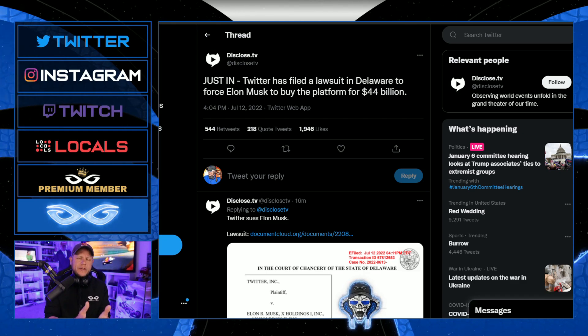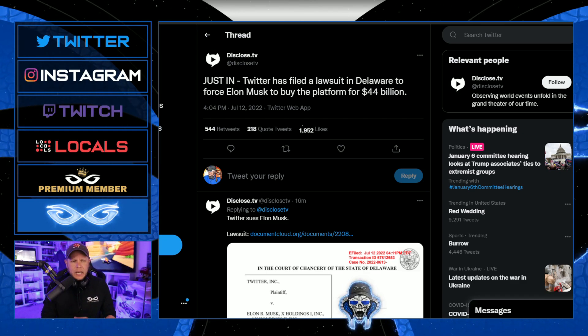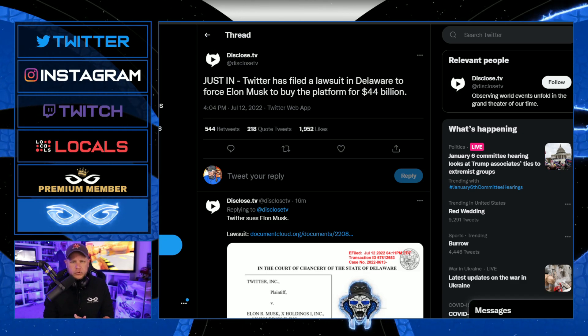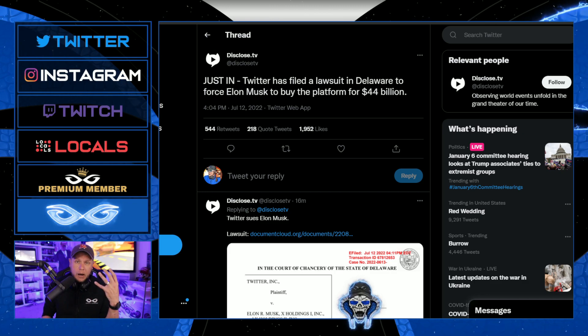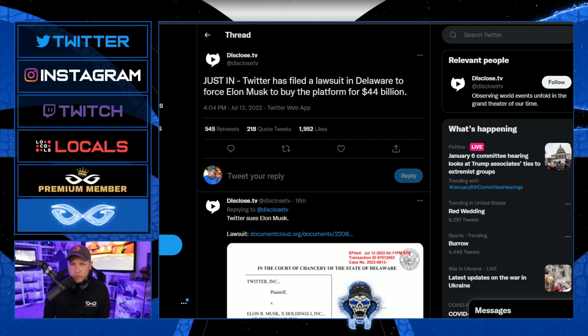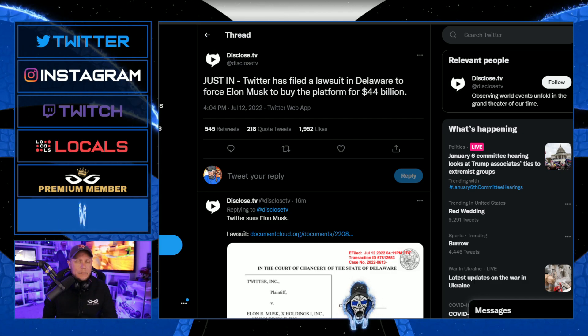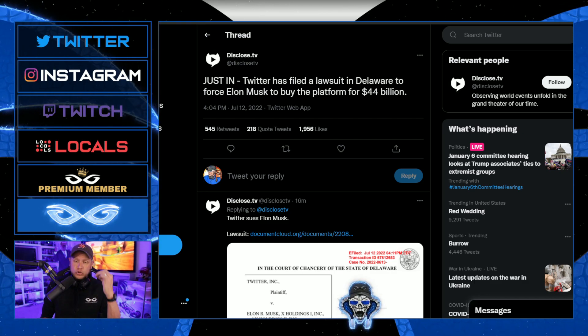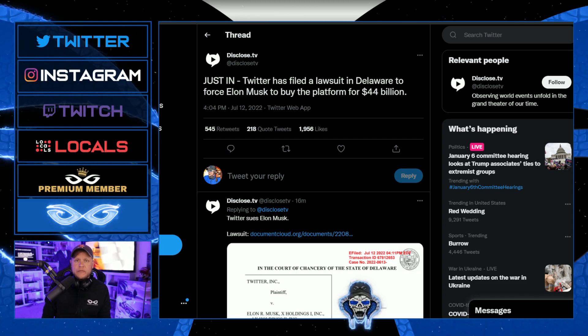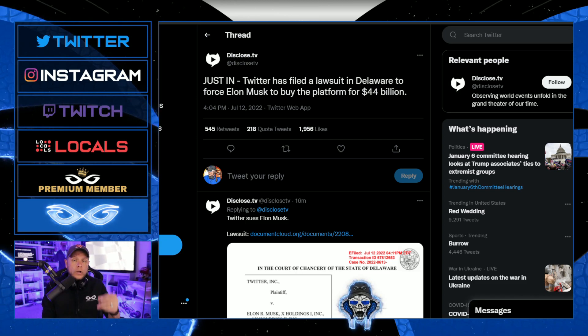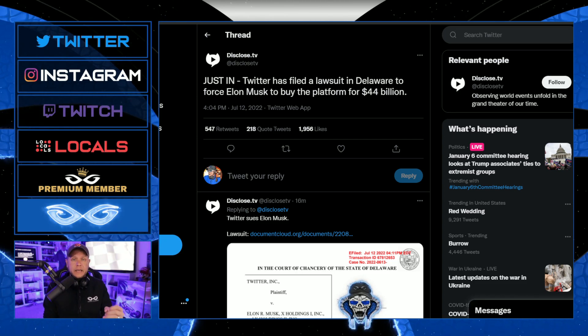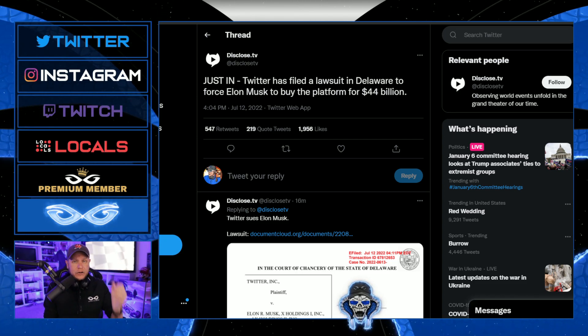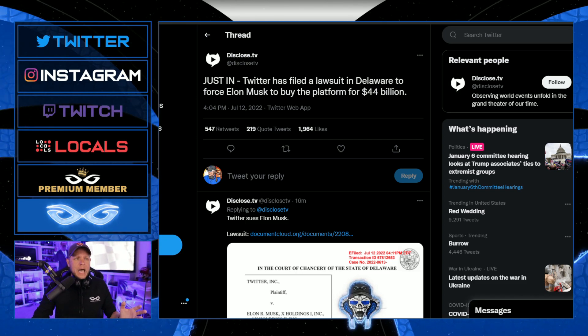So with Elon Musk and what's going on with Twitter, I'm obviously pulling for Elon Musk. I'm obviously pulling for him to either destroy this platform or completely take it over. I don't know what's going to happen.